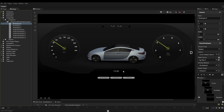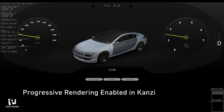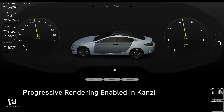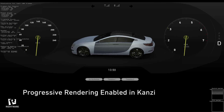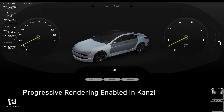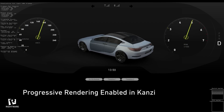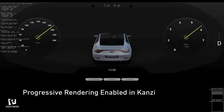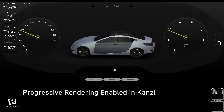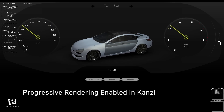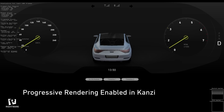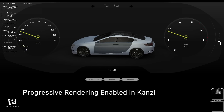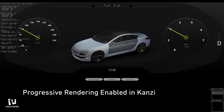Let's now see how it performs on the board. Here's the cluster running on the same board, now with progressive rendering enabled. You can clearly see the improvement in performance — the needles are nice and smooth, while the 3D has a slightly lower framerate. We've been able to allocate some of the resources from rendering the 3D model onto the gauges, improving the overall performance while retaining high visual quality.